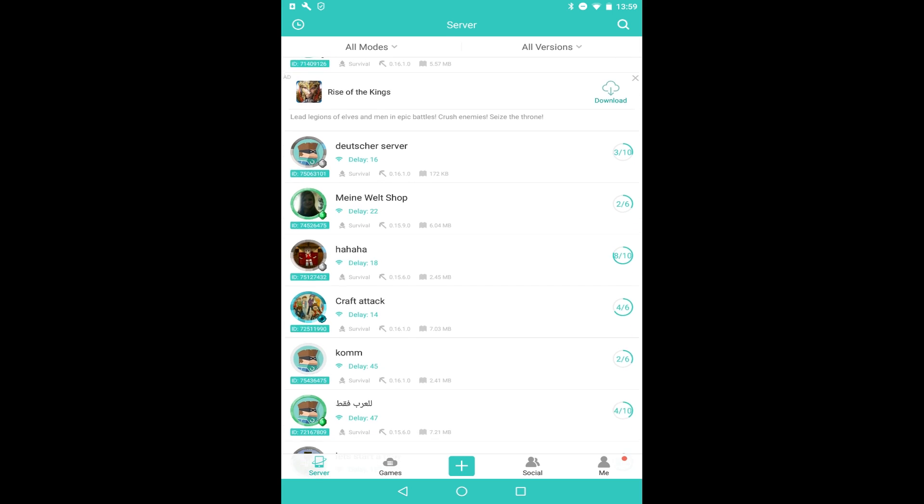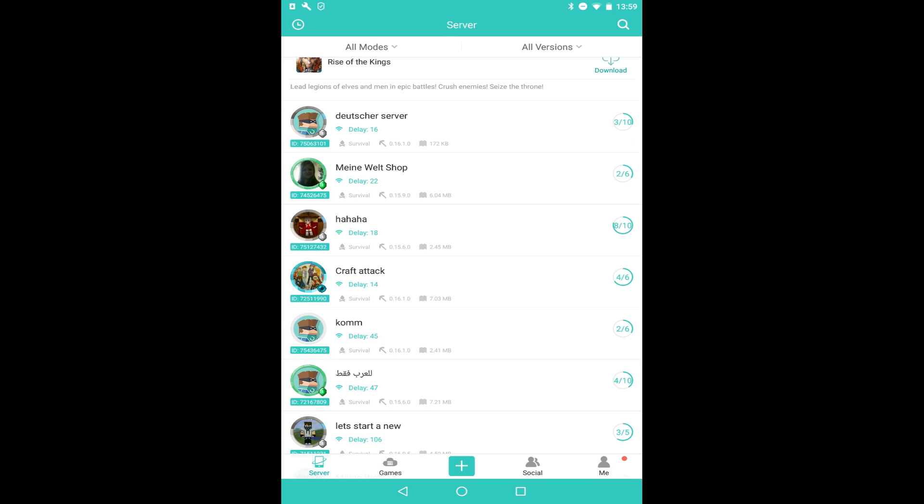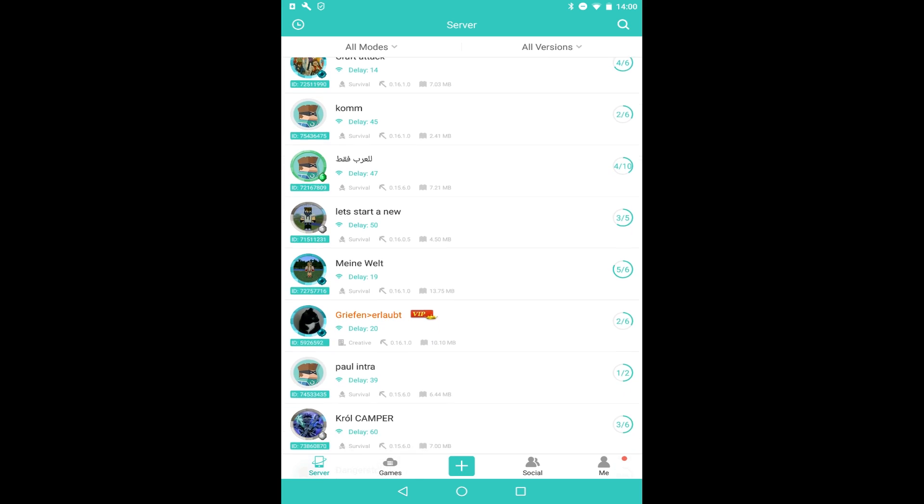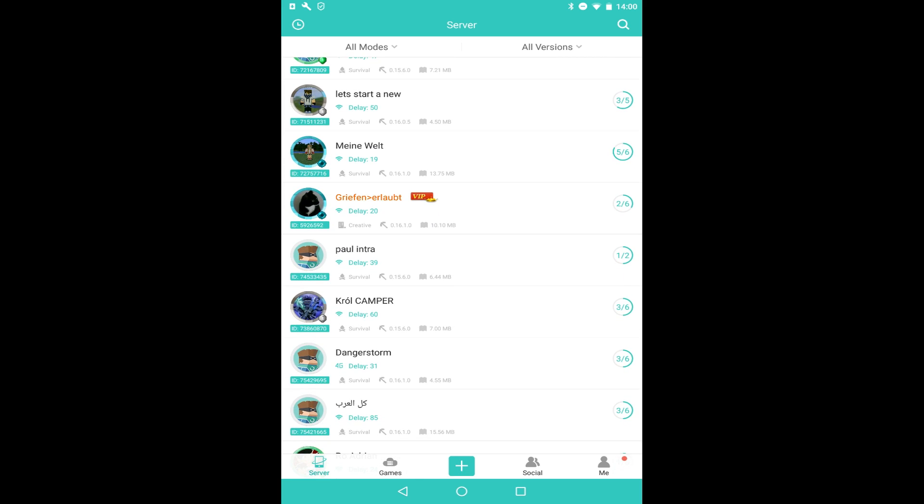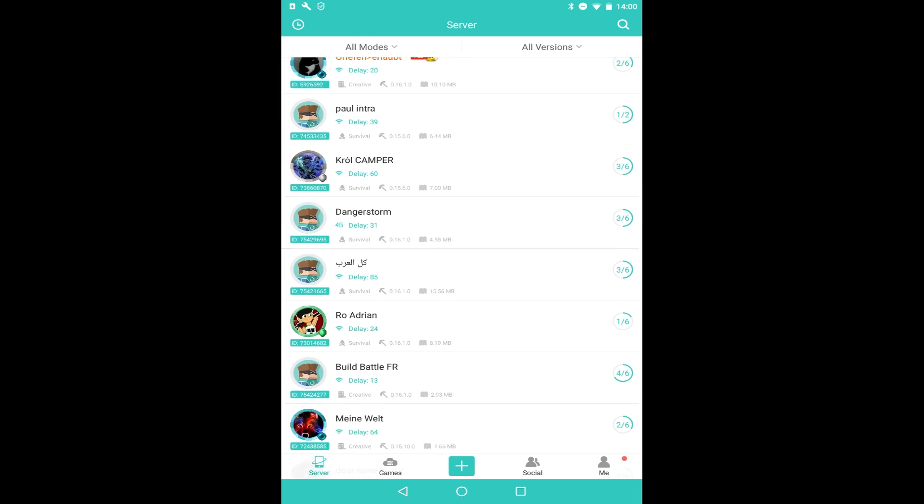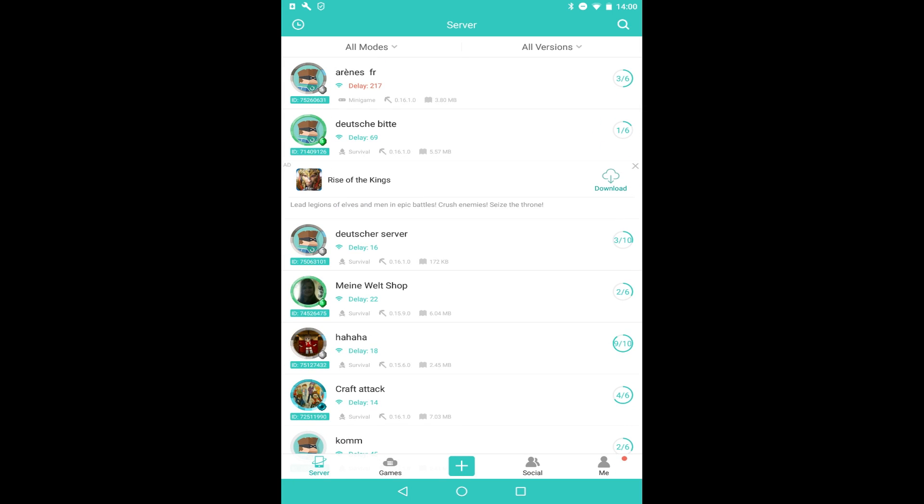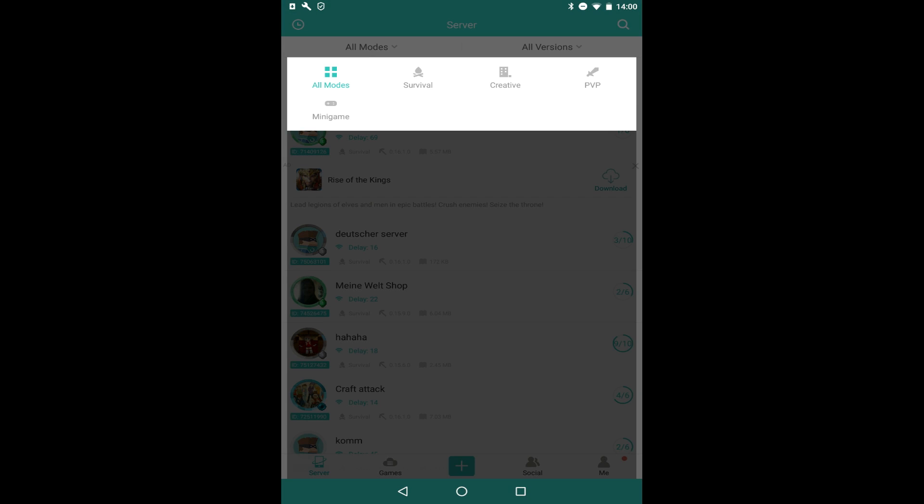If we go down, this lady here who has the emerald thing is playing survival on 0.15.9. So there's literally thousands of different ones to choose from, and if you don't have any friends, this is a good way to make friends. You can see at the top, if we click All Game Modes, you can do survival, creative, PvP, or mini games.